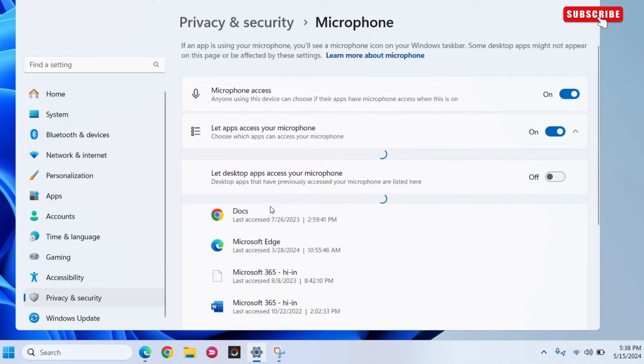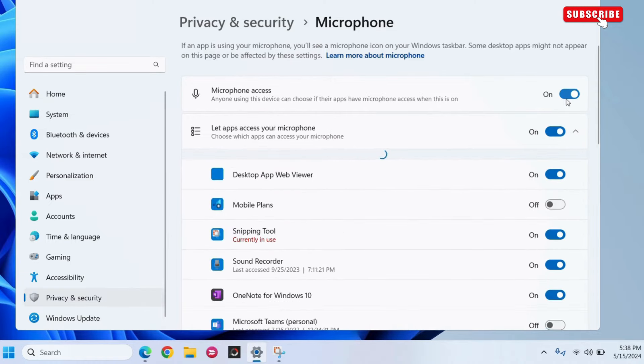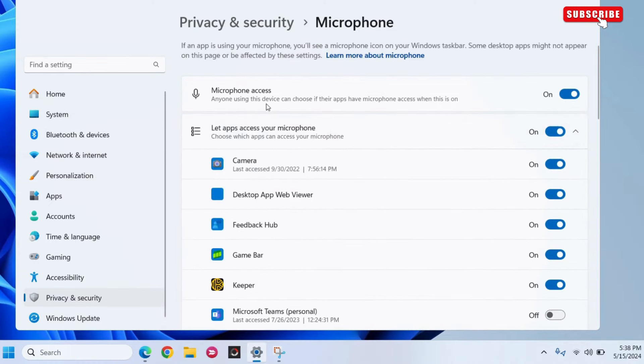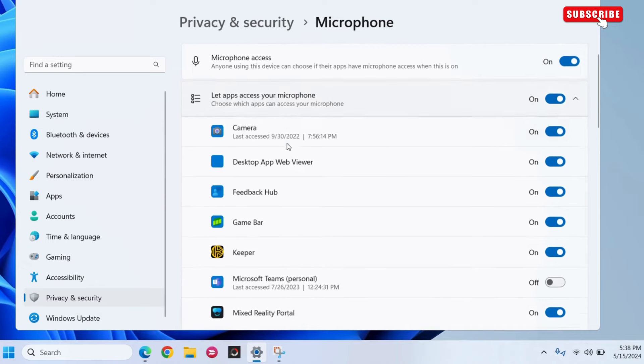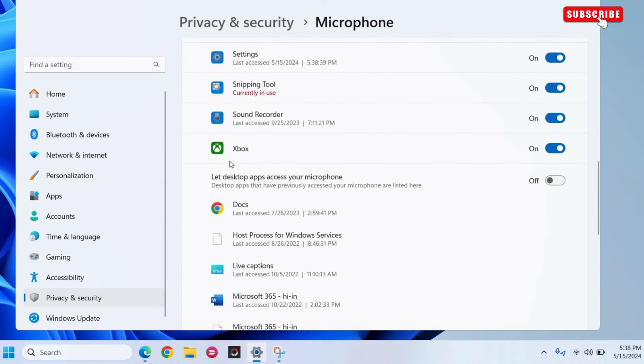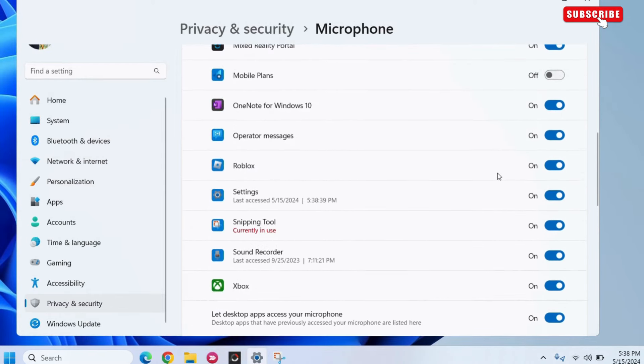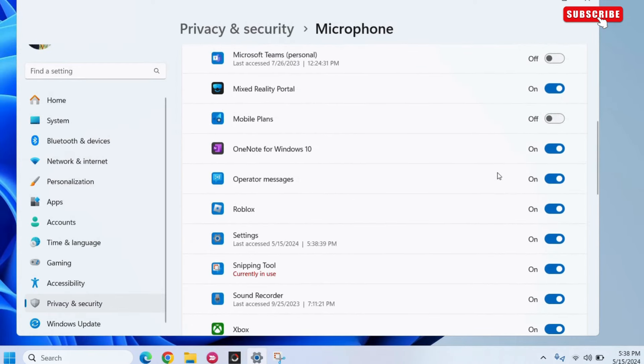Here, make sure the microphone access and let apps access microphone toggles are turned on. Then, scroll down to enable microphone access for desktop apps too. Additionally, you should also ensure that your microphone access is enabled for the app or game you are using.